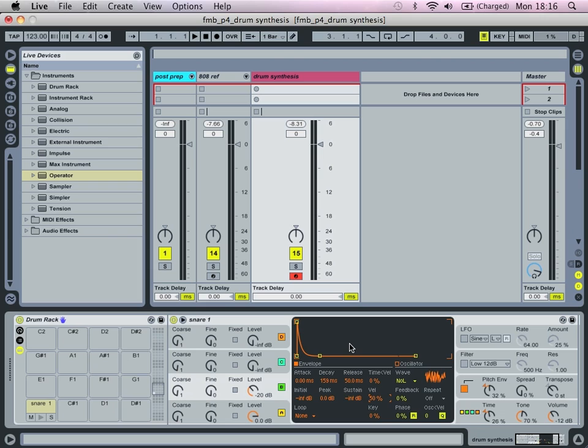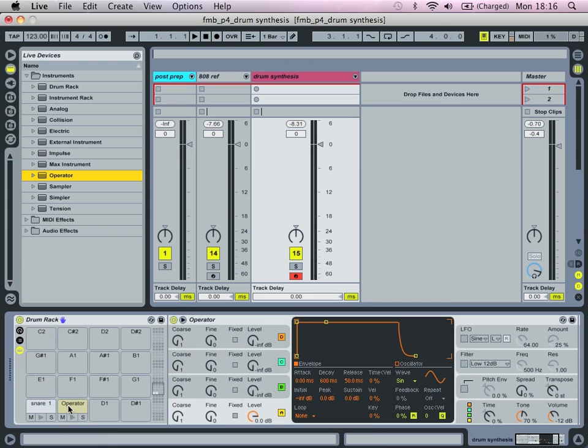Okay that's our first snare done. Then we're going to move on to the second snare which is going to be slightly more complex and it's going to use a bit of FM.